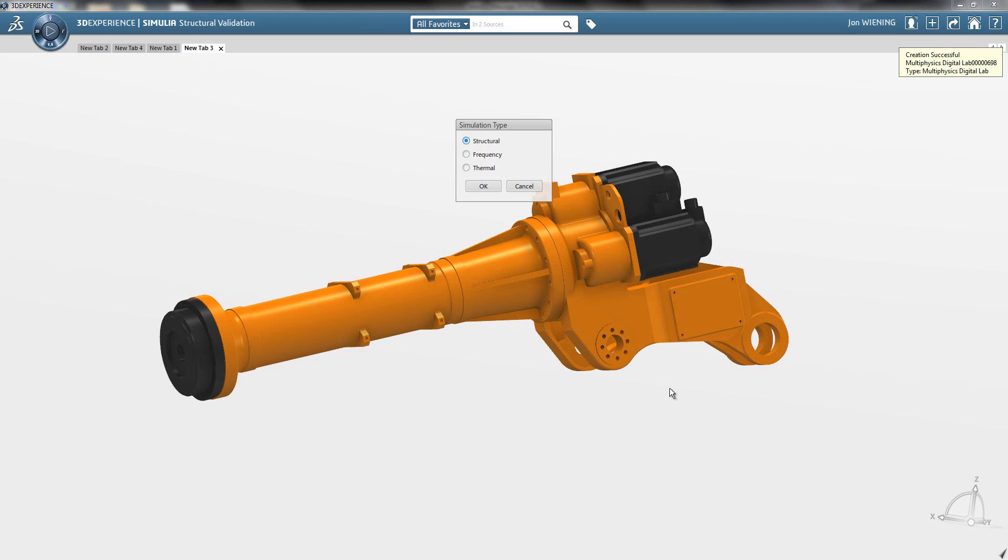Here I have a sub-assembly associated with an industrial robot. My goal is to calculate the natural frequencies for this sub-assembly.